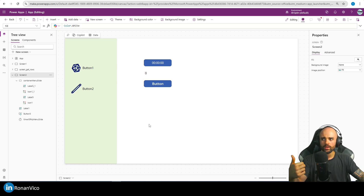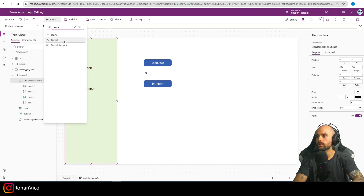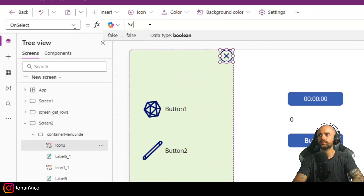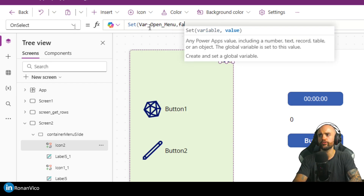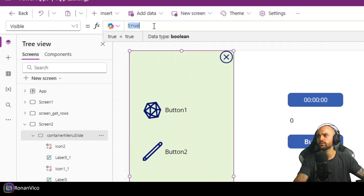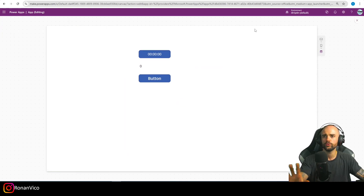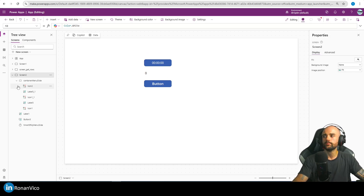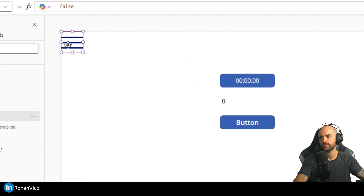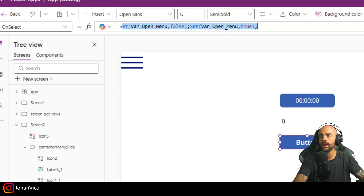I want to slide that menu using the timer value and duration. First, I'll insert a close button. On select, set var open_menu to false. I'll set the visible of the container to var open_menu — so when I click it, it is going to hide. To open the menu, I want a hamburger menu button, and when I click it the menu slides.